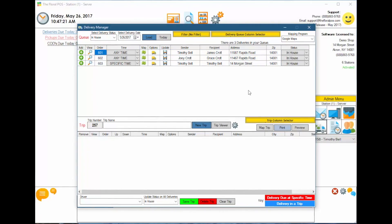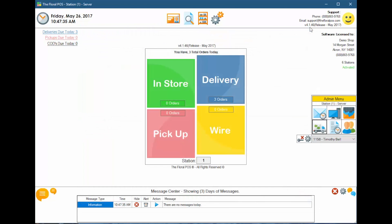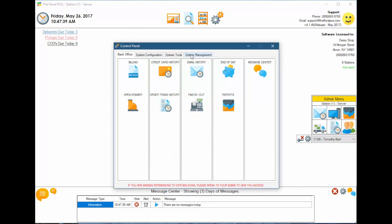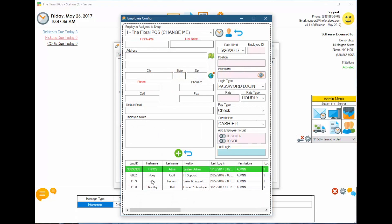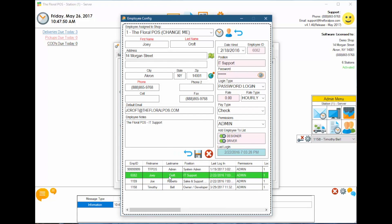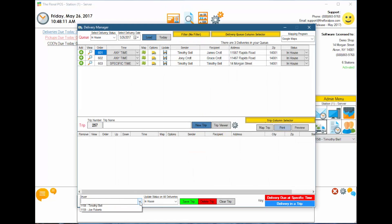That's basically the settings for the delivery manager. One last thing — we showed you a list of drivers in the dropdown, so how do we actually create those drivers? Let's close out of the delivery manager and go into our employee manager via control panel, system management, employee manager, and then employee config. When you select a particular employee, they have two toggles: designer and driver. Toggle the driver option on and save. If you remove that toggle — for example pulling Joey Croft out as a driver — he won't appear in the dropdown menu in the delivery manager anymore.